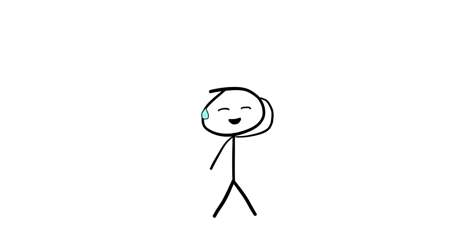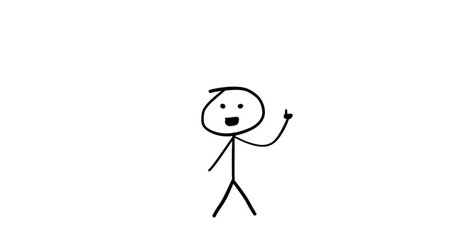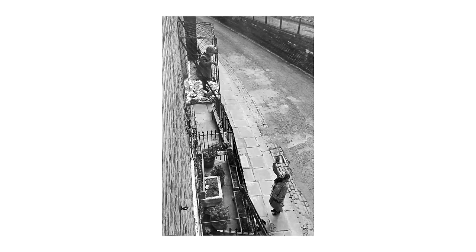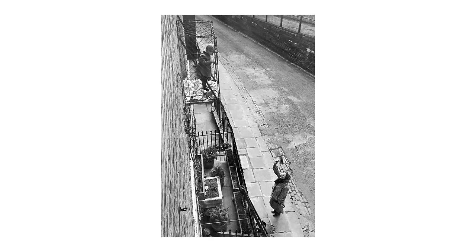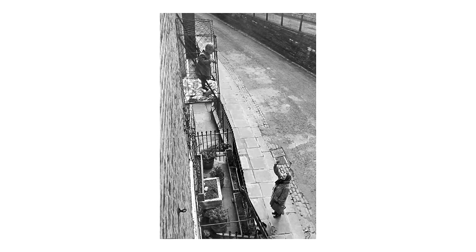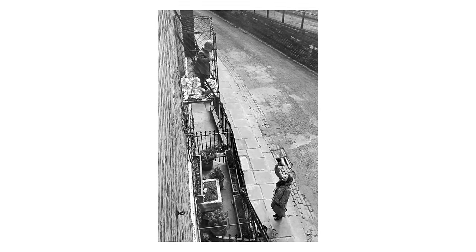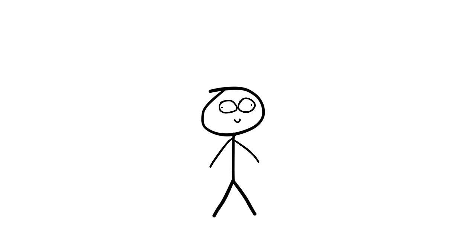While no babies suffered injuries, the incident raised safety concerns and generated public outrage, contributing to the baby cage's drop in popularity. Critics jokingly referred to it as a baby birdcage or jail for babies, emphasizing its unusual and contentious nature.